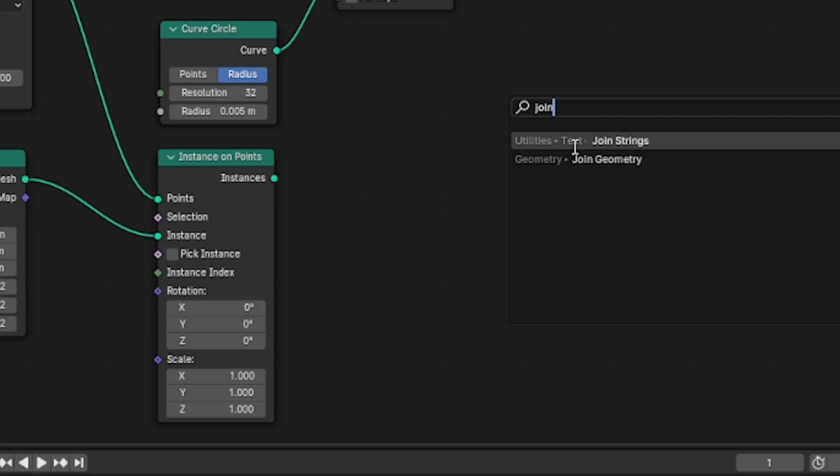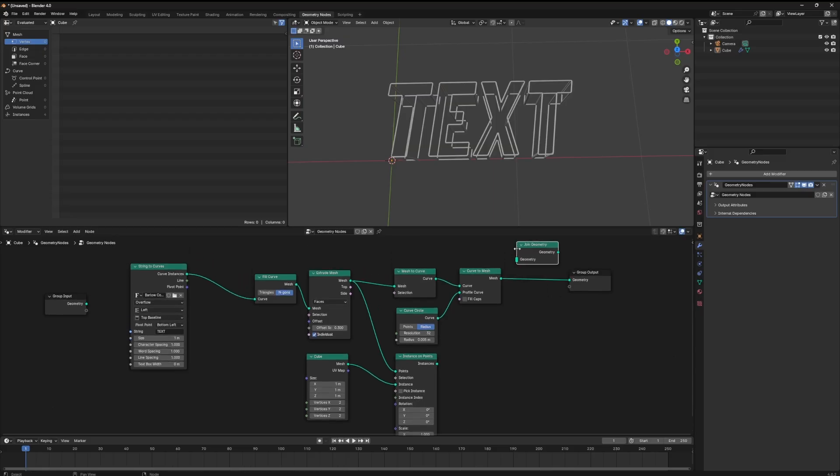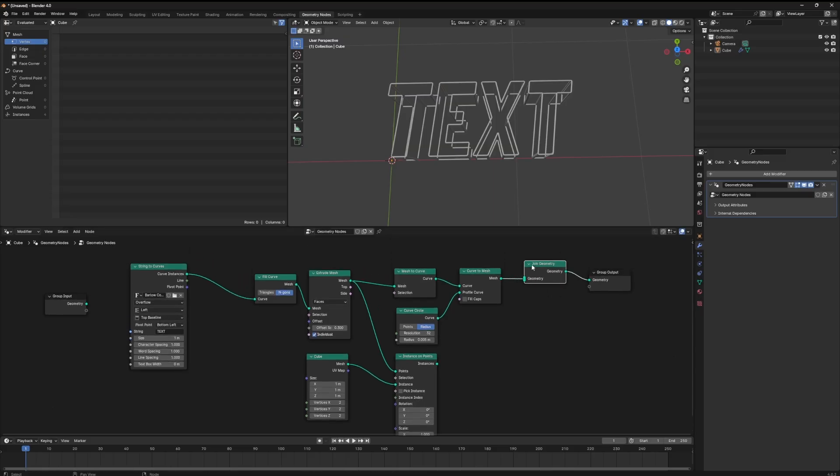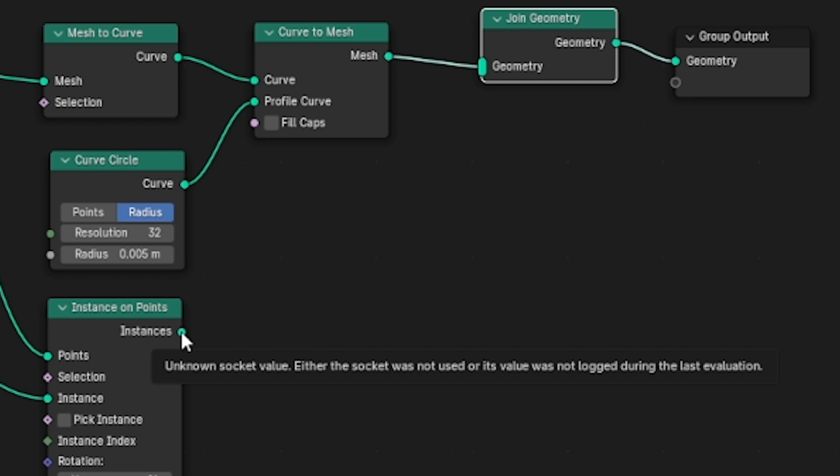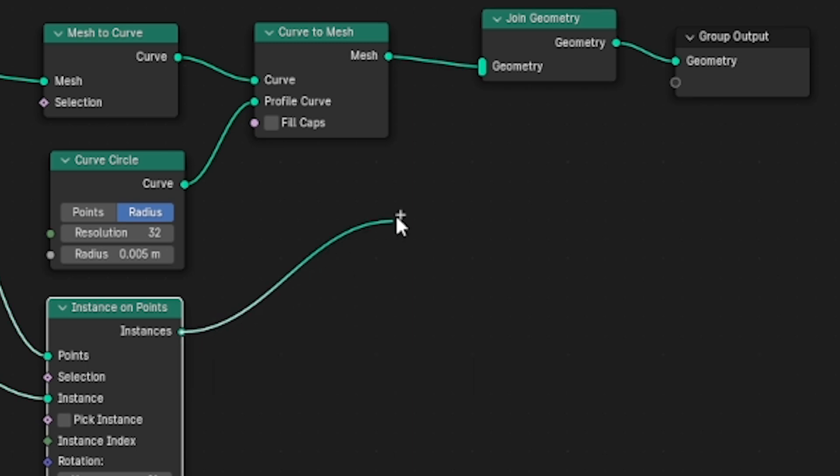Then we want to place the node between our curve to mesh node and our group output node. Once we've made that connection we can actually join in multiple pieces of geometry to this one node to unify them all in the end. Take the instances section of the instance on points and connect that into our join geometry node.